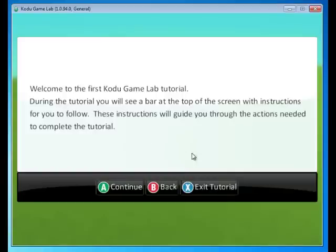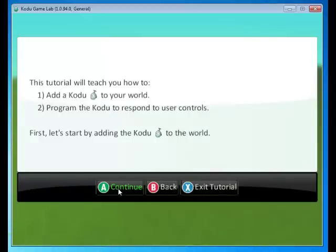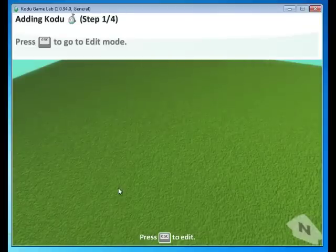Welcome to the first Kodu Game Lab Tutorial. During the tutorial, you will see a bar at the top of the screen with instructions for you to follow. These instructions are going to guide you through the actions needed to complete the tutorial. In this tutorial, we're going to add a Kodu to our world and program the Kodu to respond to user input.